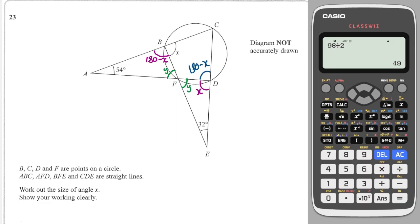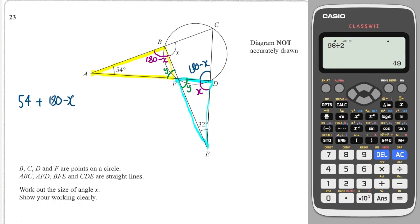We now have a yellow triangle and a blue triangle — both angles sum to 180°, and both contain the angle y. That means the other two angles in each triangle must sum to the same value. So: 54° + (180° − x) must equal 32° + x.